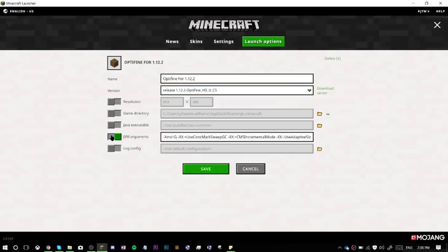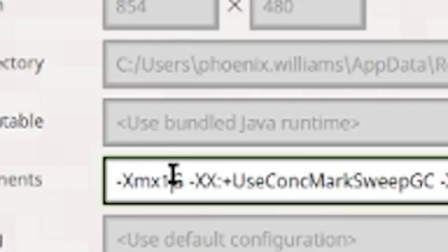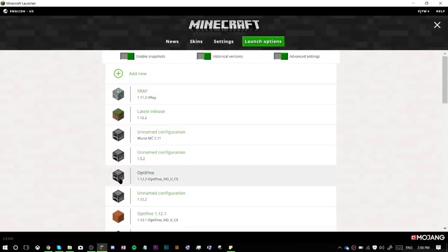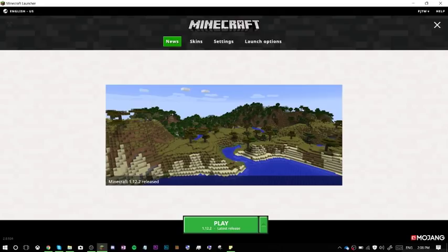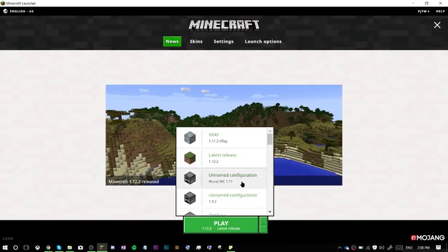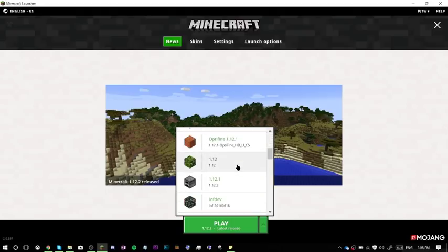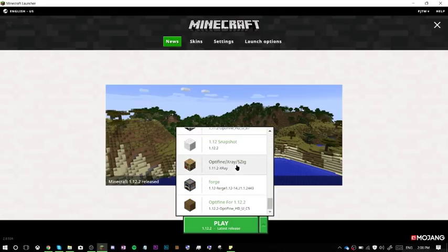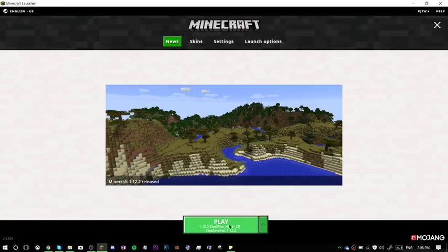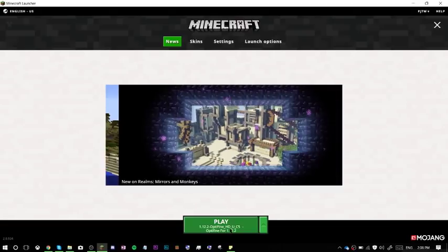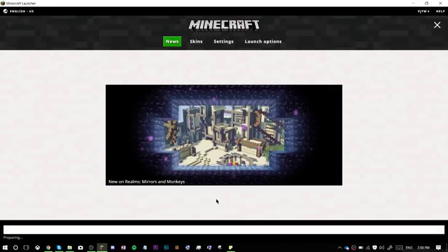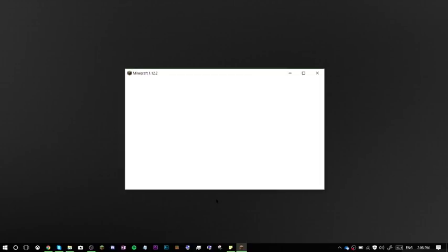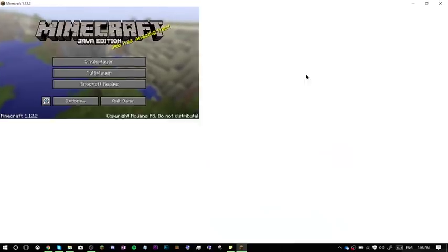I'm going to enable JVM arguments, and dedicate more RAM to it, so it runs better as well. So I've just dedicated 8GB of RAM to Minecraft. Hit save, and then you can go back to the news page, and select which version you want to use. If it's a new version, it'll be at the bottom. There you go. And then hit play, prepare it, unpack it, download it, use it. There you go.